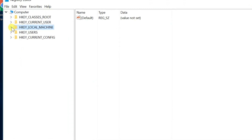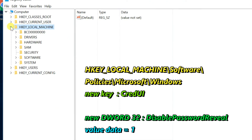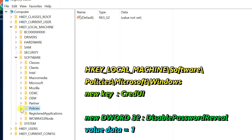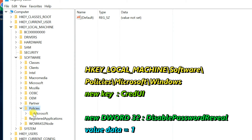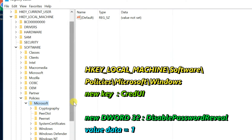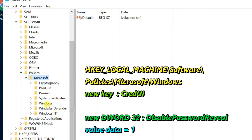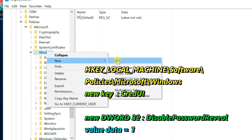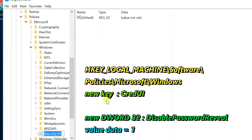Navigate to HKEY_LOCAL_MACHINE, then Software, Policies, Microsoft, Windows. Right-click the Windows key, select New, then select Key. Rename it to CredUI.